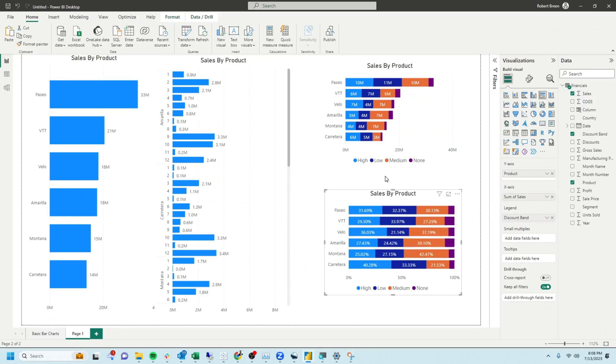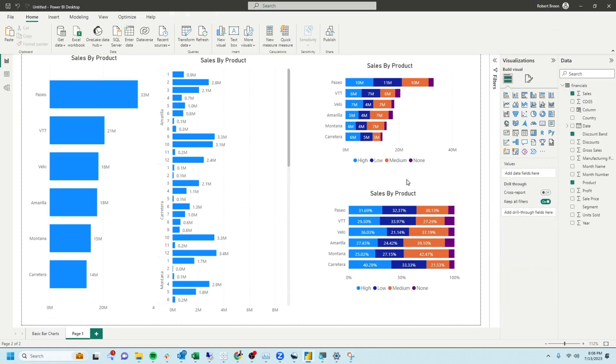And that's how you build simple bar charts in Power BI. If you like this content, be sure to like and subscribe for more.